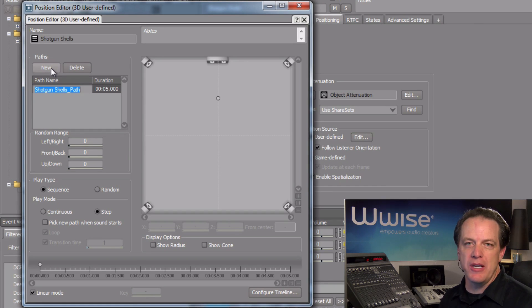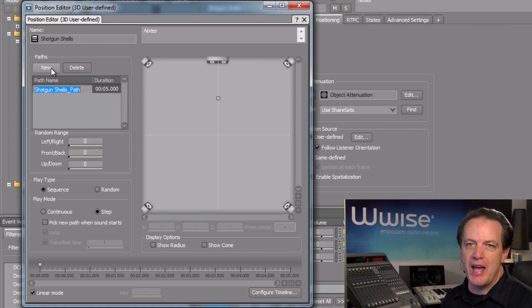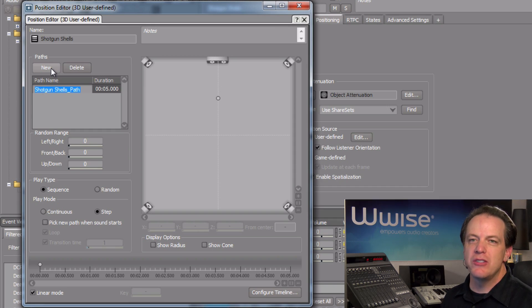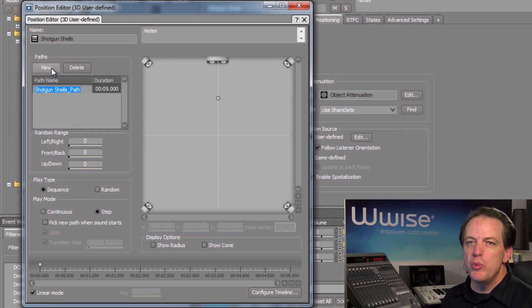A control point appears in the display indicating where the sound will come from as it relates to the listener's position. Since shells are ejected from the right side of a gun, we'll move this position to the right.